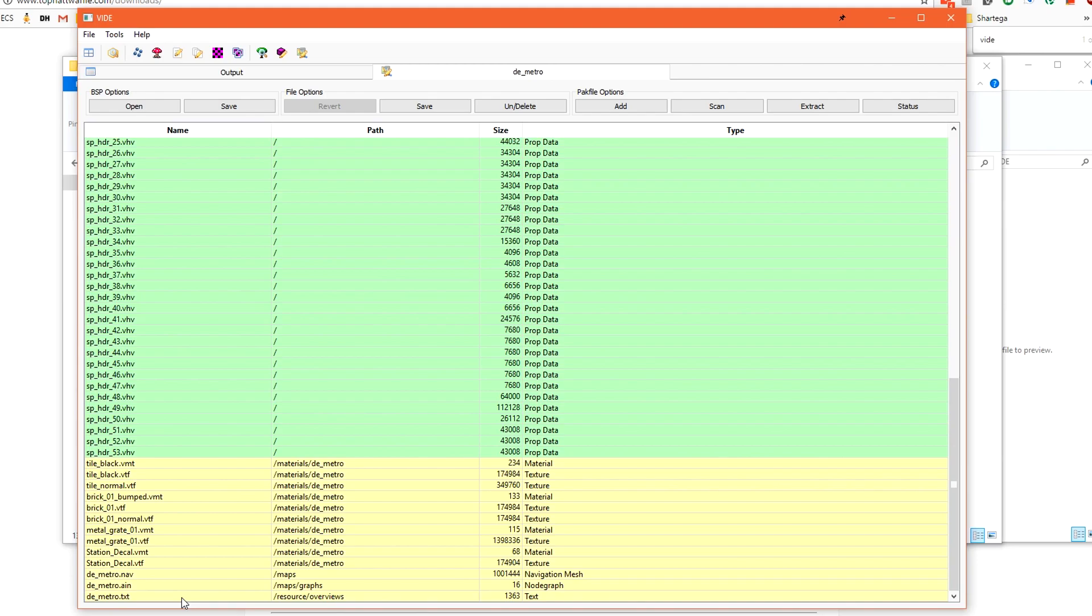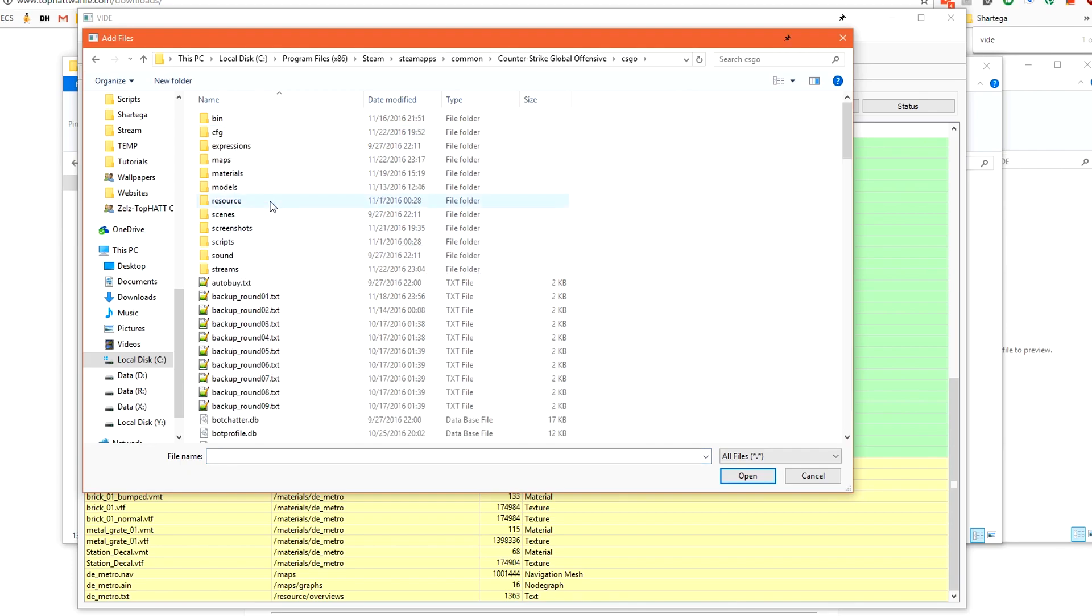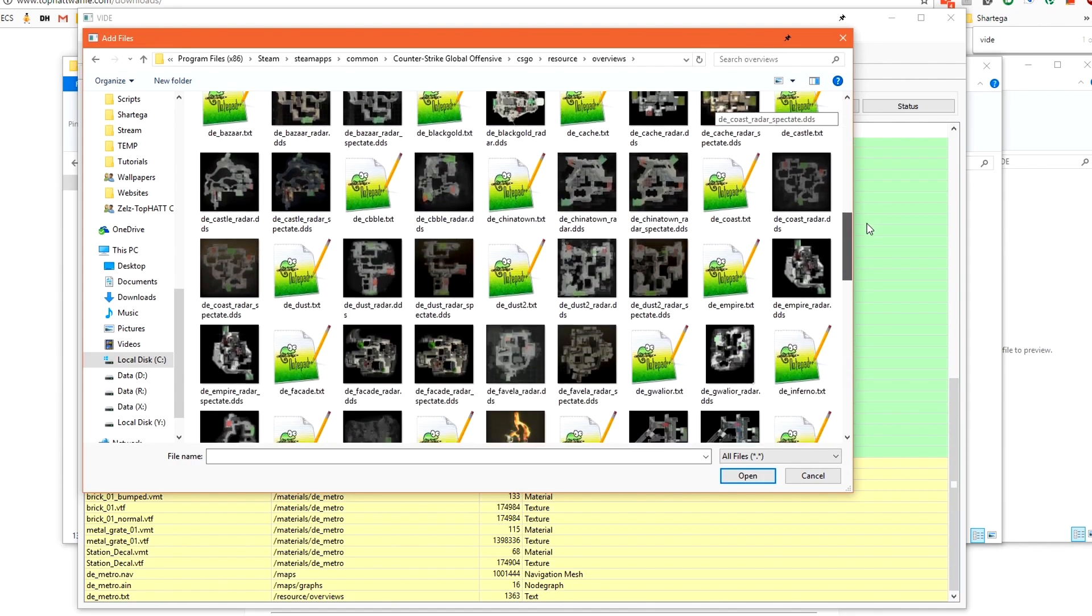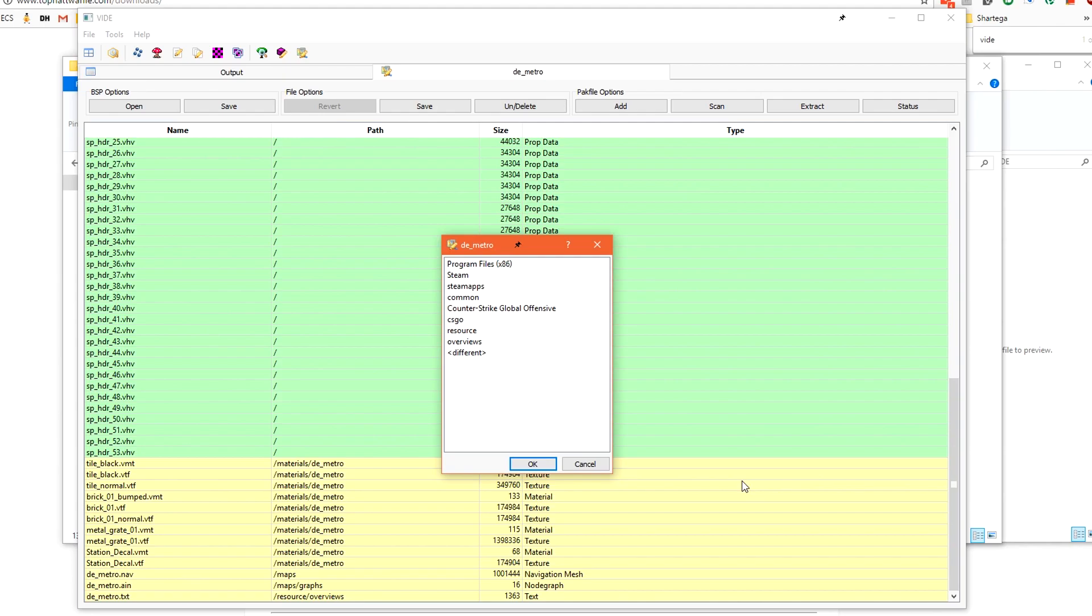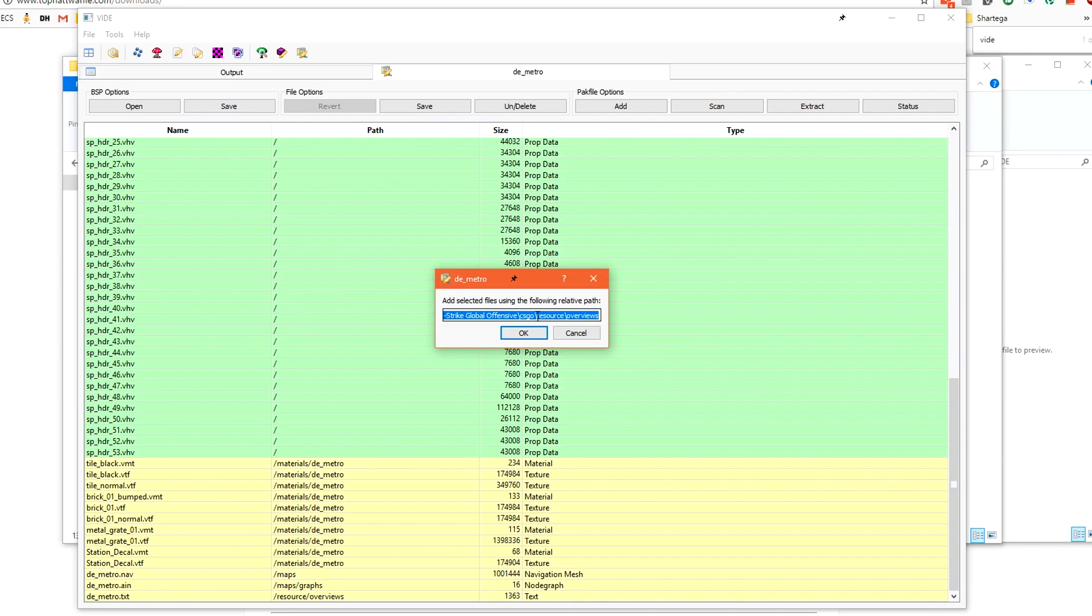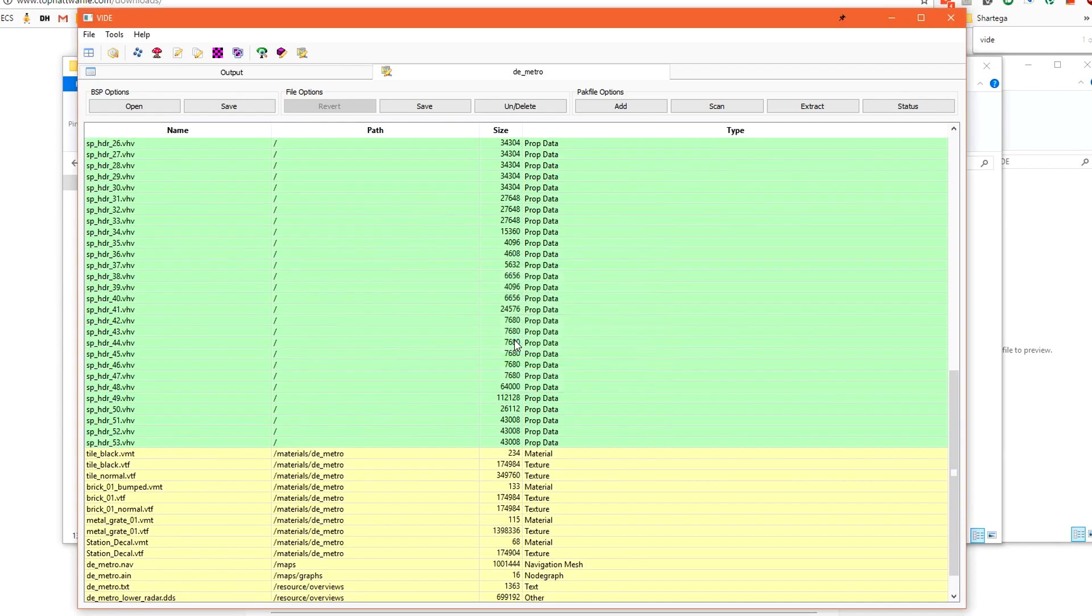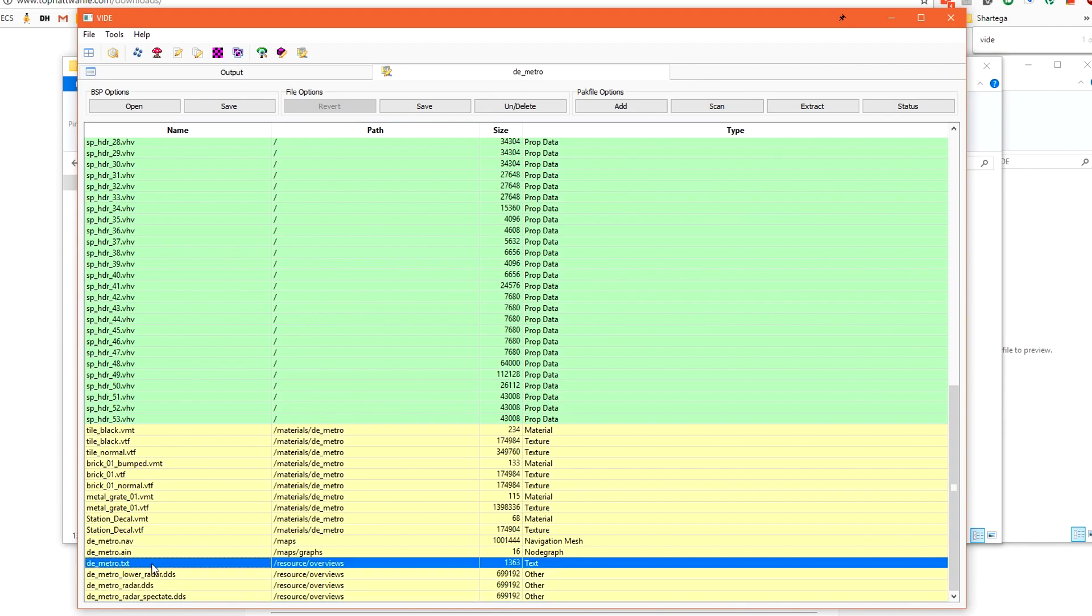To manually add these files into our bsp we click the add button and then browse to where they're located inside our game folder. I'll start by going to csgo resource overview and I want to select the radar files for de metro. I'll select the txt file and the three dds images and click open. This is where vide gets a little bit unintuitive we want to click cancel here. We can now type in the folder path that we want these to be packed in. We're packing from the root folder of csgo. We delete everything and we're left with resource slash overviews. Click ok and it's going to ask if we want to overwrite overviews slash de metro.